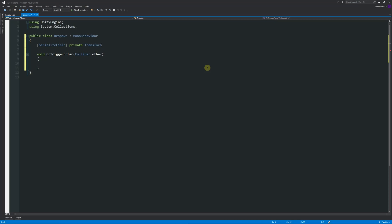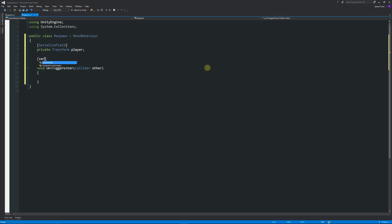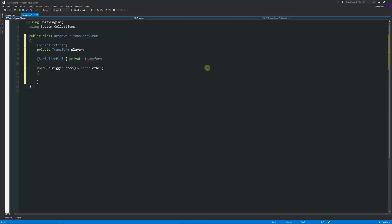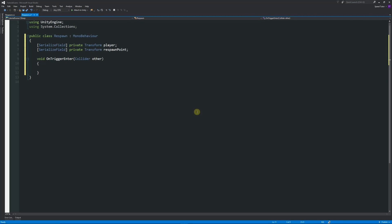Then I will do another square brackets, then SerializeField in there, and I will say private Transform and then call this respawn point. What I usually like to do is just shove them up together so that they're nicely aligned. Then what we're going to write inside the OnTriggerEnter is: player.transform with a lowercase t this time, dot position will be equal to the respawnPoint.transform.position.